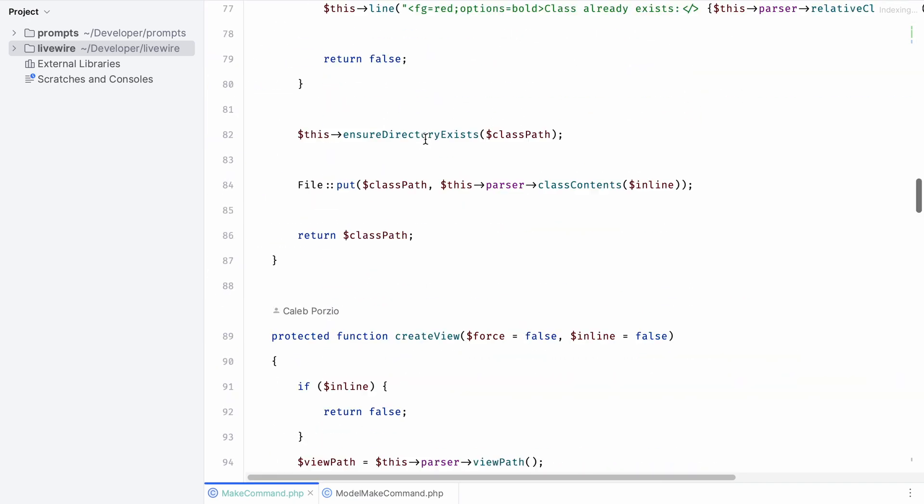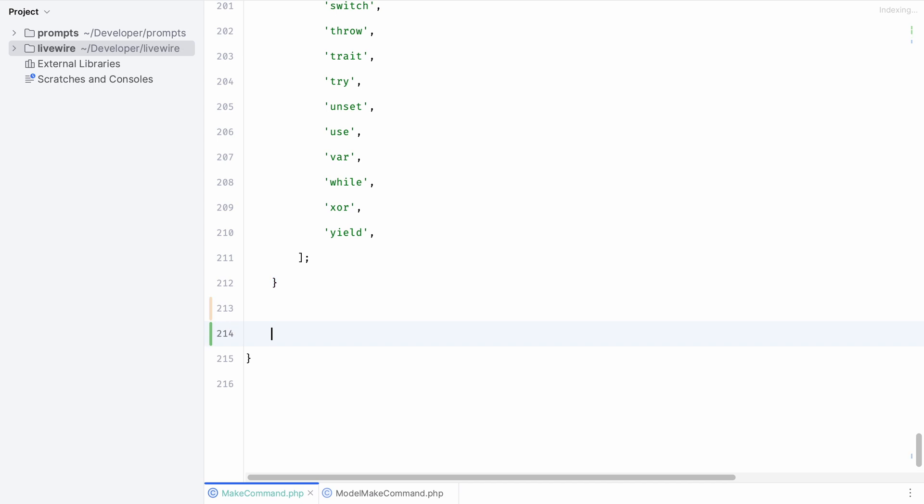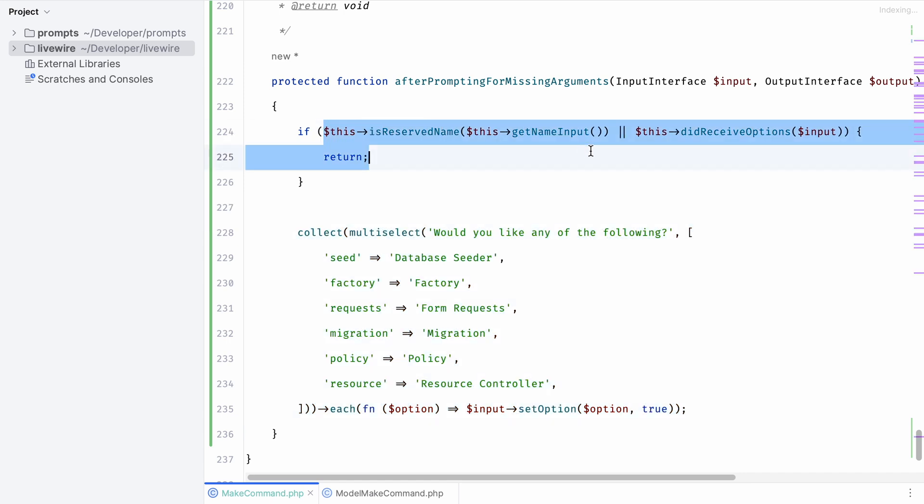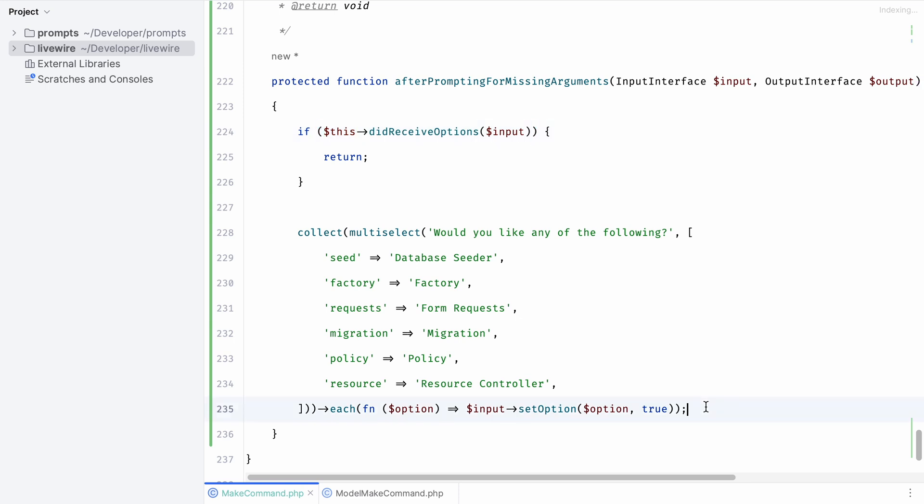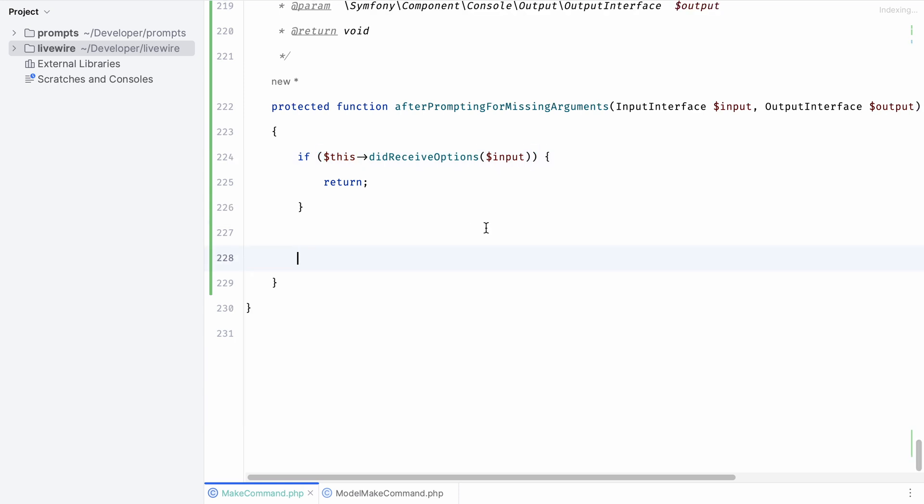Let's copy and paste this method into our Livewire make command. Next we can remove the is reserved name method given that's not available in this command, but we can use this did receive options method. In this case we'll simply return when options are provided. If not we can prompt for additional options. In this case we're going to ask whether they want to use an inline component or not.